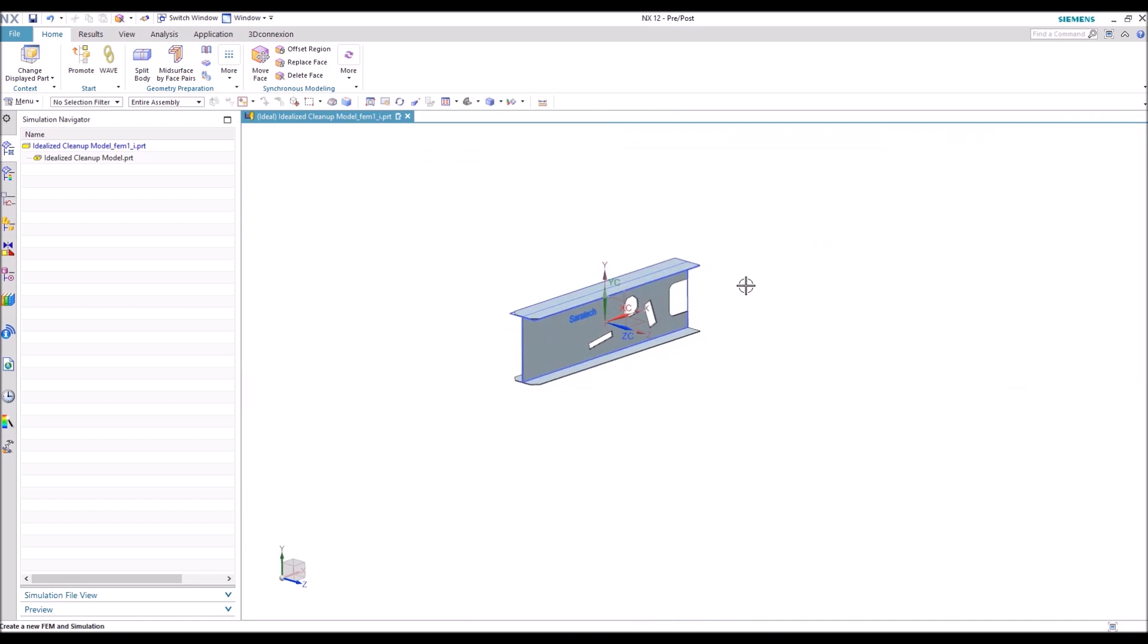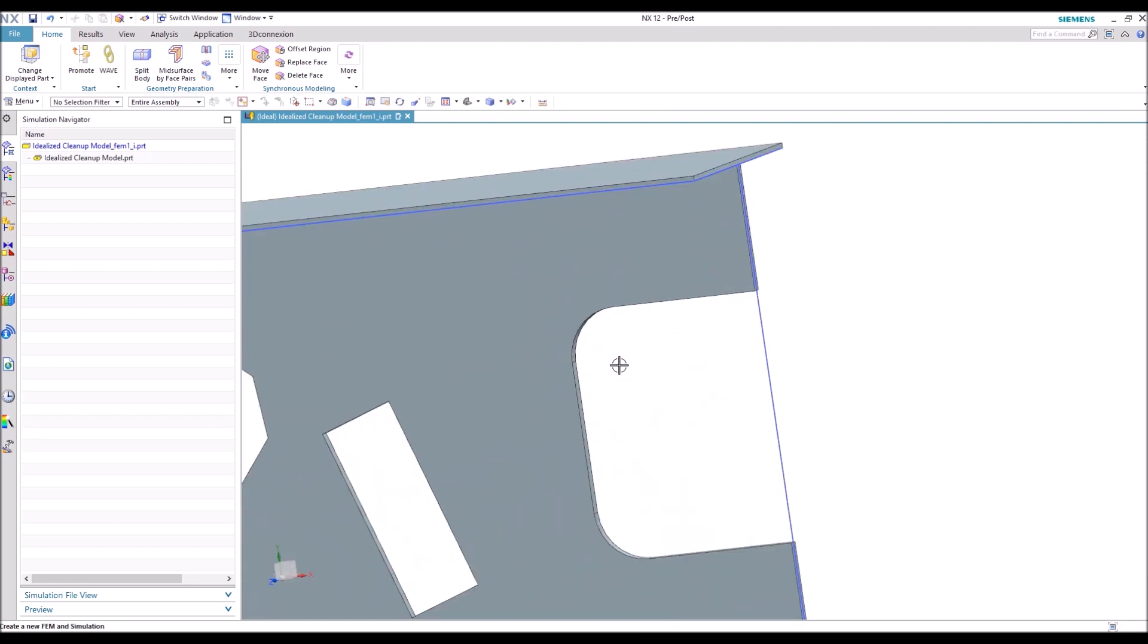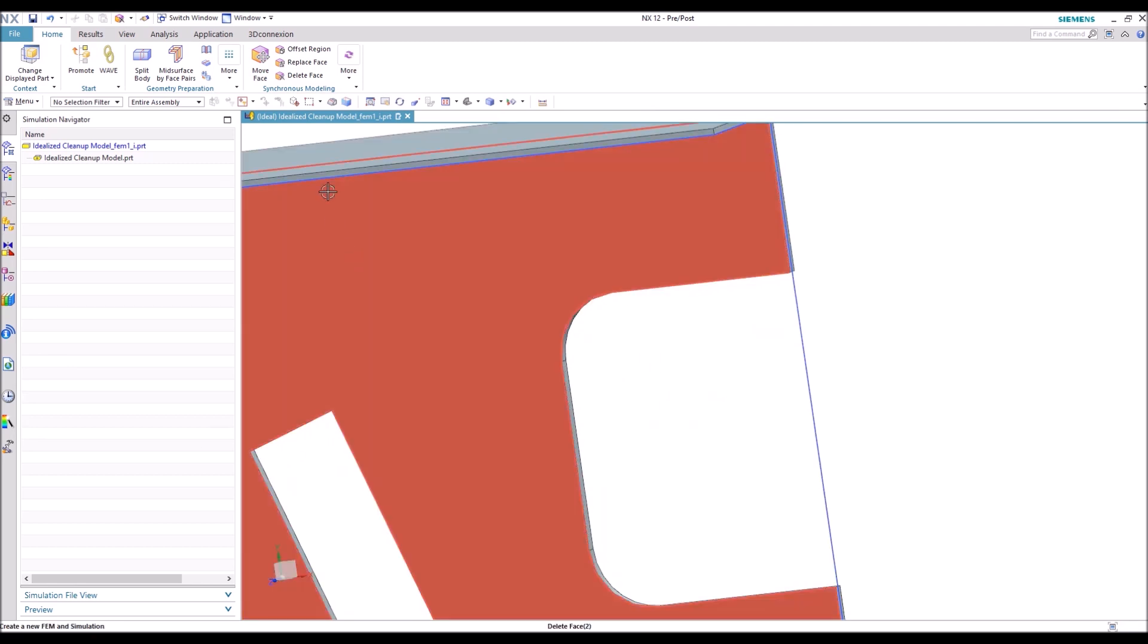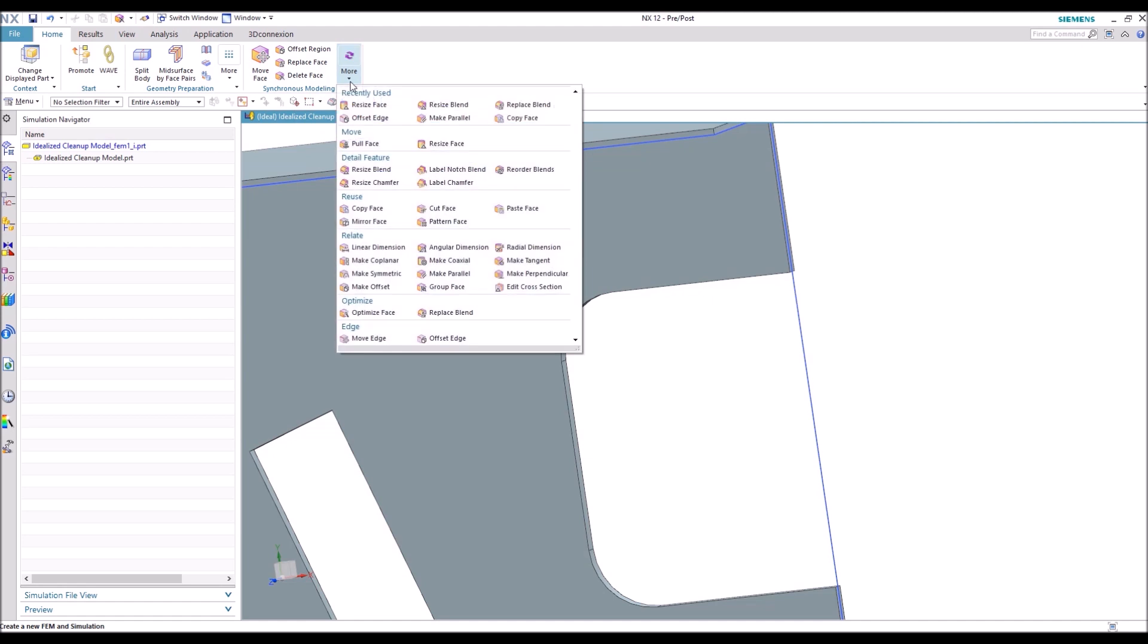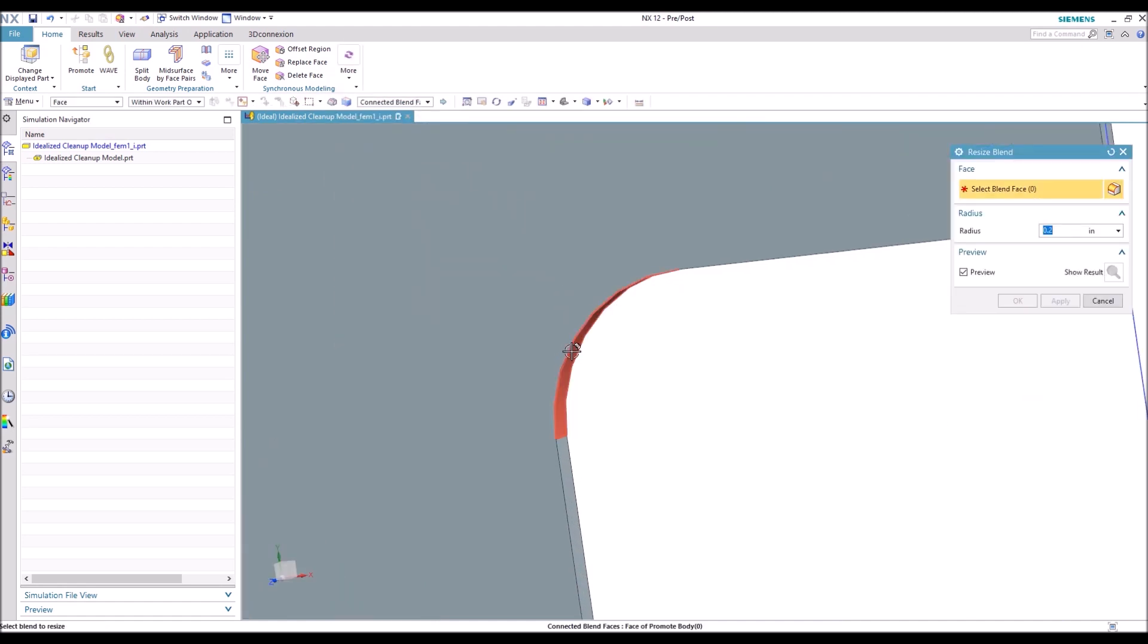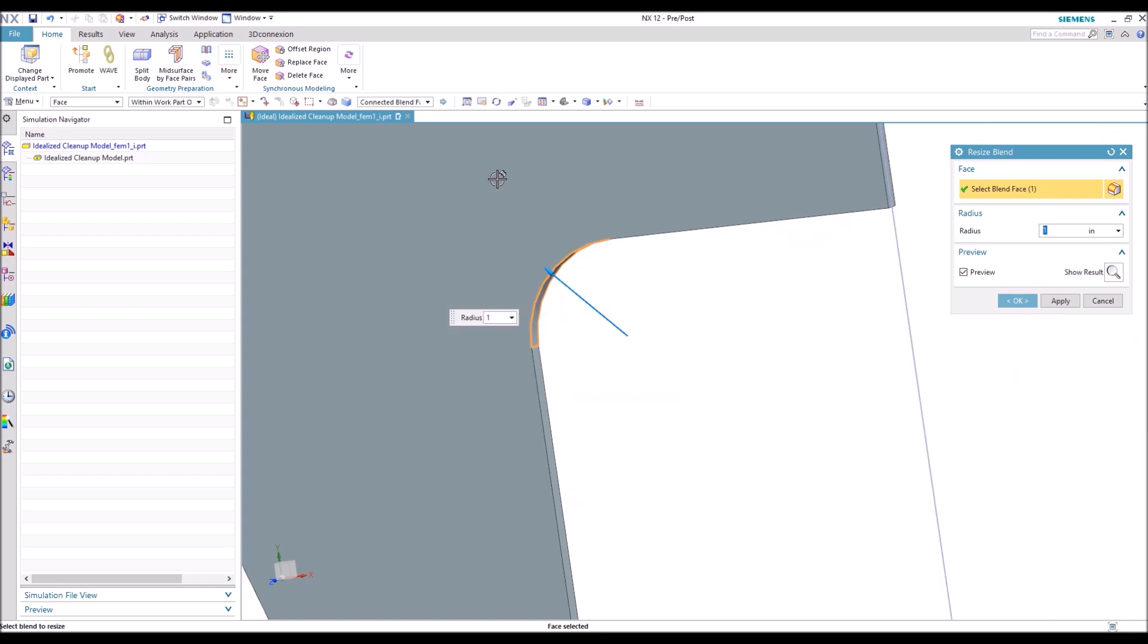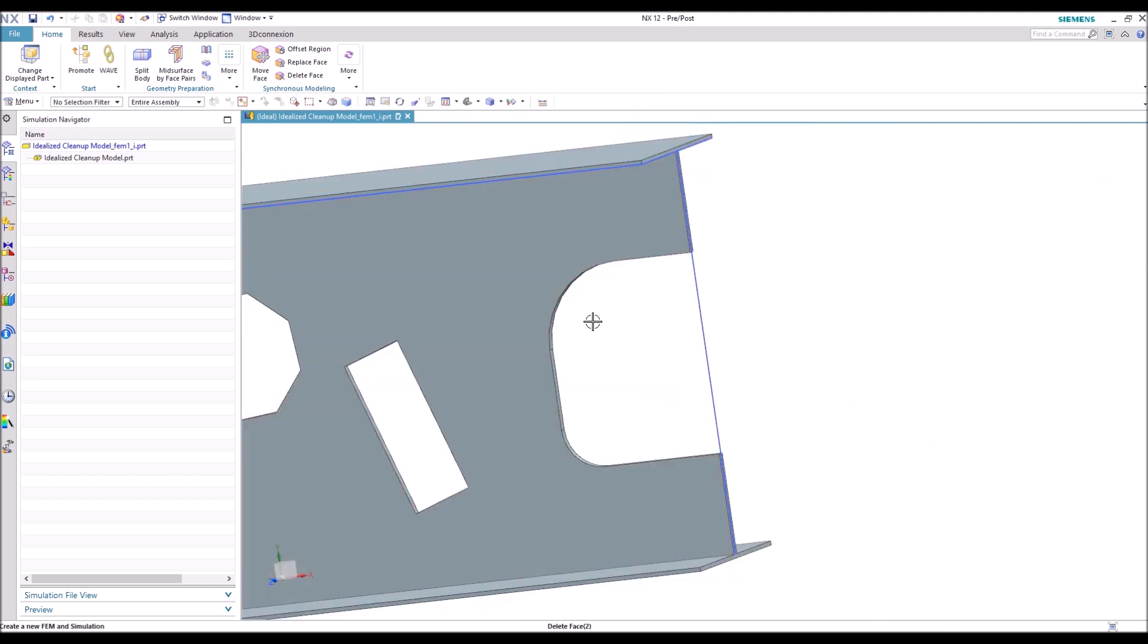All right, so the next thing we're going to move on to is another synchronous modeling feature, and that one is called Resize Blend. This is useful if you need to change the size of a blend. Say you had a stress concentration, you need to make the radius bigger, that's very helpful.